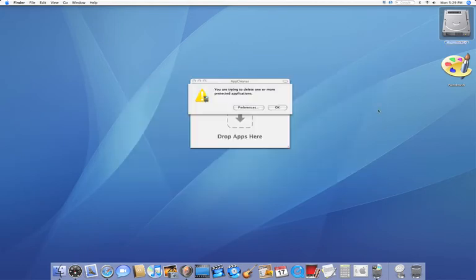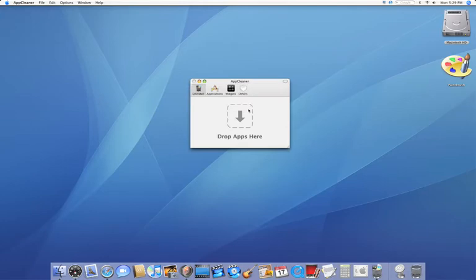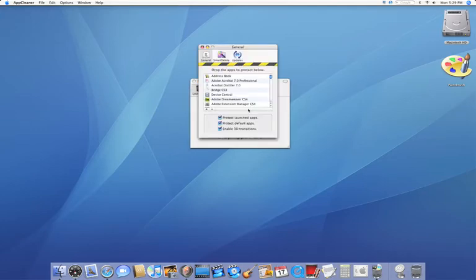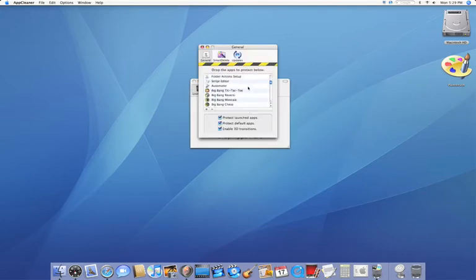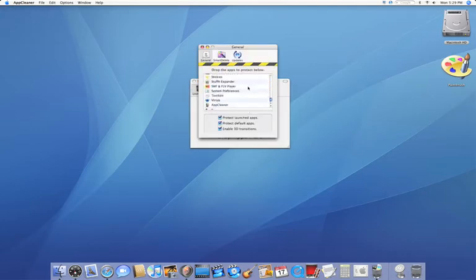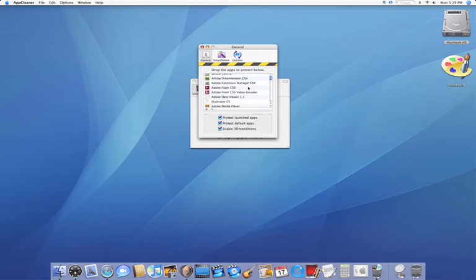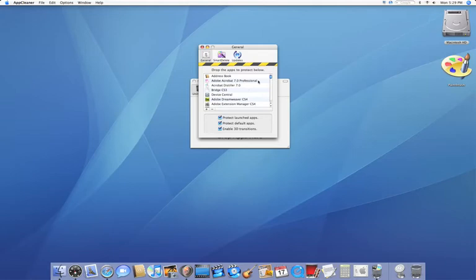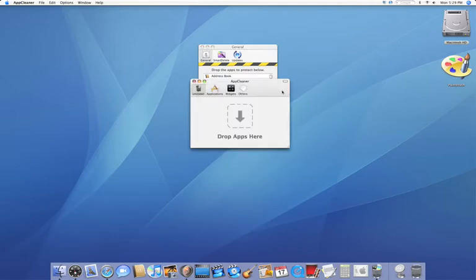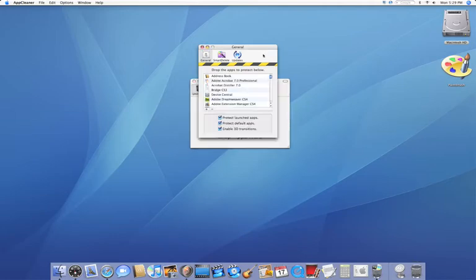Now what do I mean by protected? Well, if we go to our preferences, you'll see I have a long list of applications. Now this list is for the apps that you don't want to delete. If you have this application open and you try to delete those, either through this window or through the trash, it won't let you.